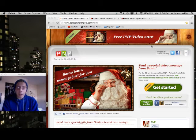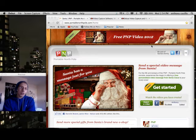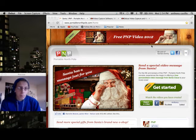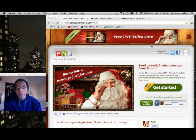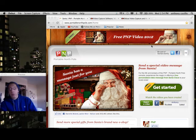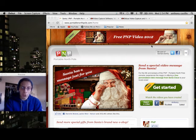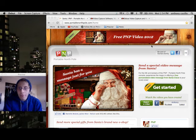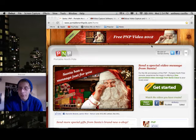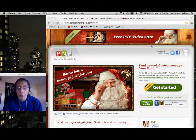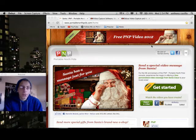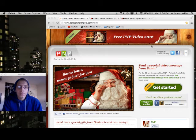Hey guys, what's up? Tony here. I'm going to be showing you how to make a message for loved ones. This is Portable North Pole, PNP, and it's a site I found where you can make video messages, emails, or e-cards to loved ones, family, friends — whoever. Whether they live in another country or another state and you're not seeing them for the holidays, this is a good way to say hello.